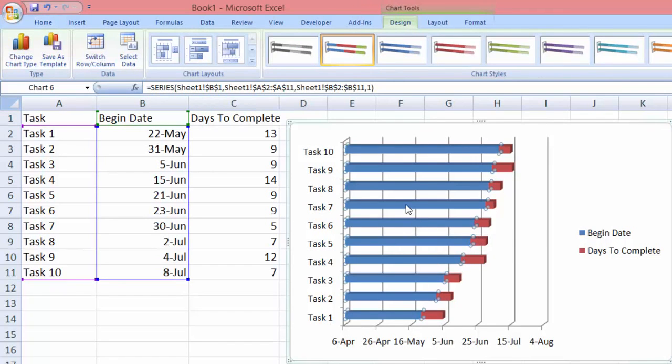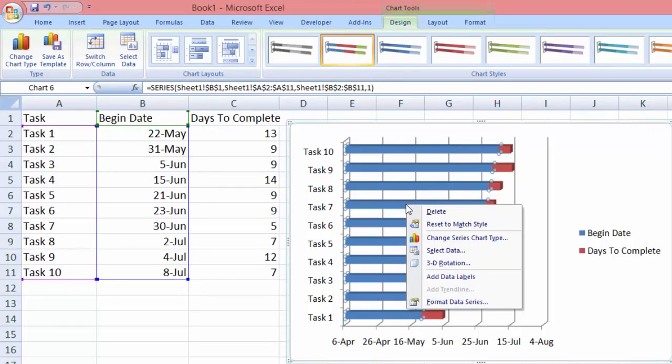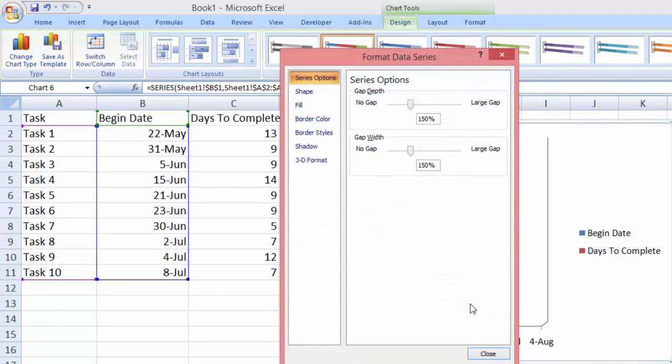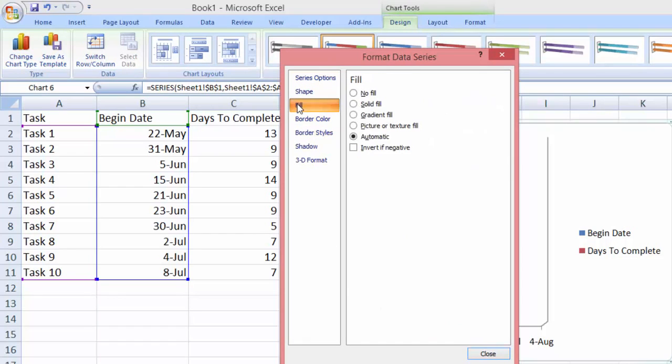Then you right-click and we go to format data series. Here we go to fill, select no fill, and close. Now you can see that it's gone.